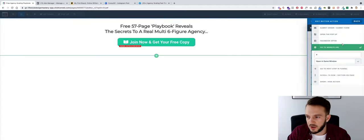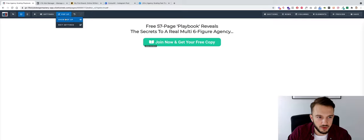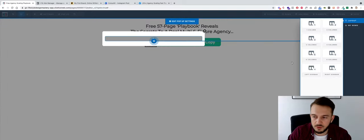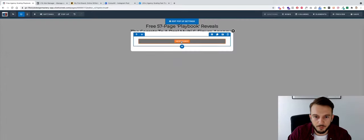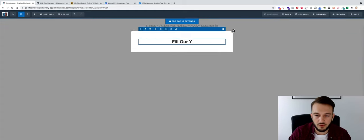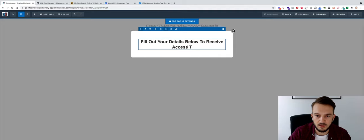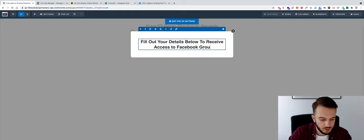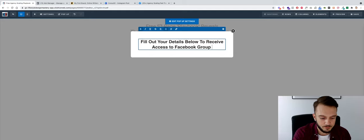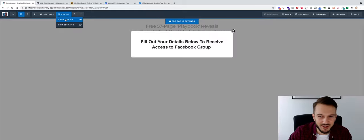Now I want the button to open a pop-up. So when they click the button the pop-up opens. Inside the pop-up I'll add one column with a headline: 'Fill out your details below to receive access to the Facebook group.' That also reminds me — I need to tell these people upfront that there's a Facebook group involved.